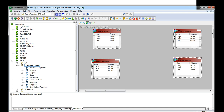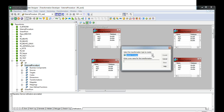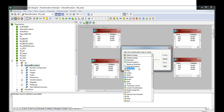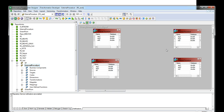Let me first show you how to create an external transformation. You have to go to Transformation > Create and select External Procedure, then give it a name and press Create. I have created four external procedures, one for each function — addition, subtraction, multiplication, and division.